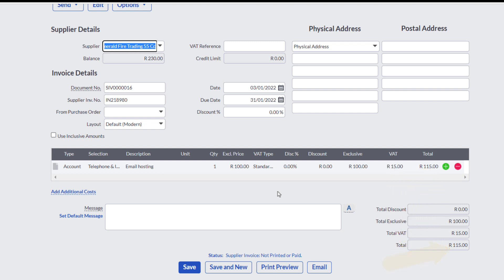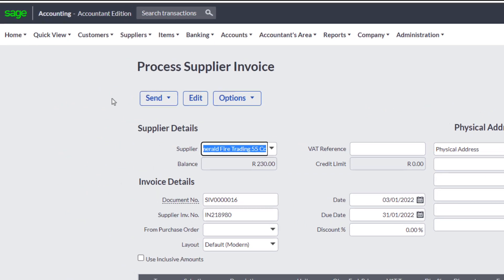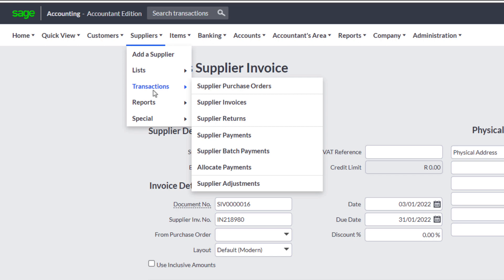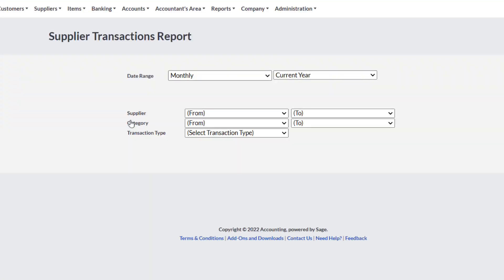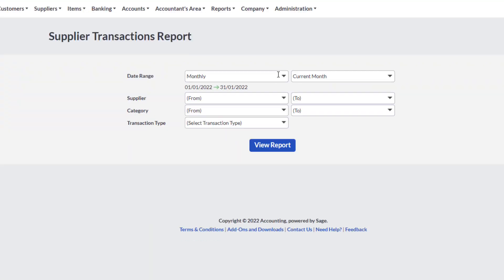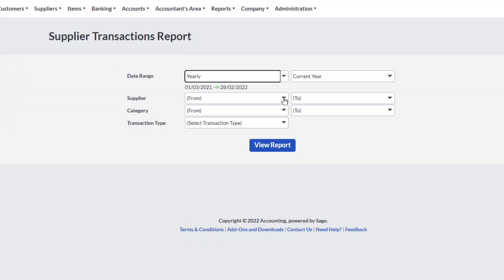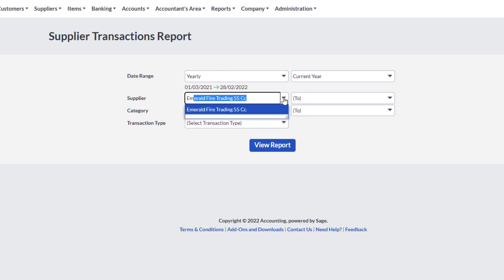It will be interesting to have a look at the supplier ledger and see how this transaction was recorded in the particular supplier's account. You can do that by clicking on Suppliers in the top navigation menu, scroll to Reports and then to Supplier Transactions. Set the date range to Yearly, select the supplier and view Report.